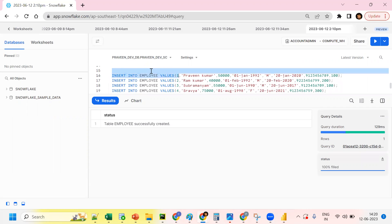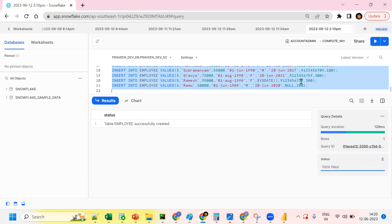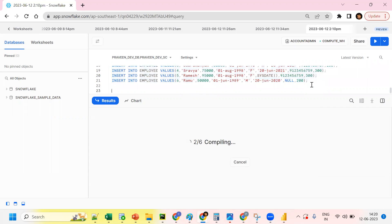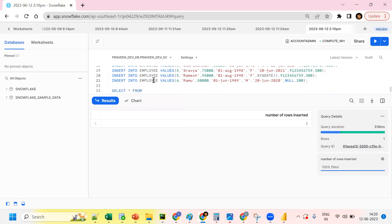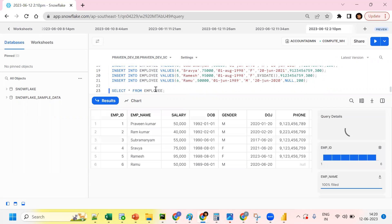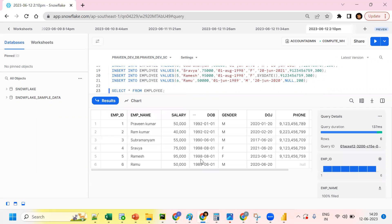Insert some records — I'm inserting up to six records into the table. Now if I run 'SELECT * FROM employee', I can see the data. Right now we have 60 records with a salary column. So this is our employee table with 60 records.